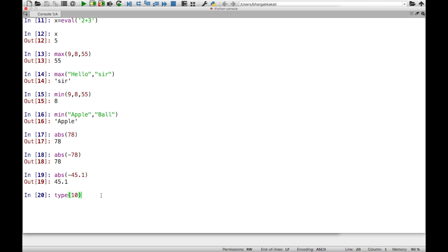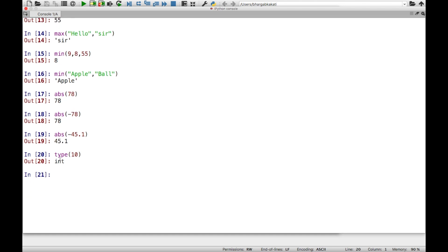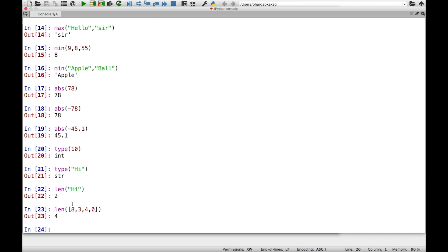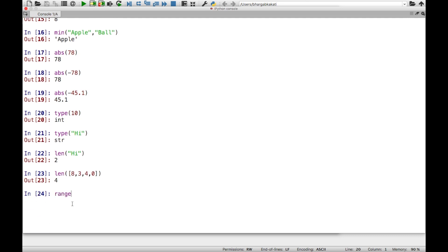The type function gives the data type of a particular object. For example, type(10) returns int, type('hi') returns str, and you can check for float, boolean, etc. The len function finds the length of an object. len('hi') gives 2 because there are two characters. len([8, 3, 4, 0]) gives 4 because there are four objects in the list.